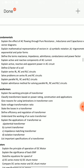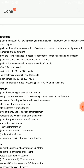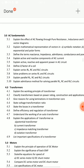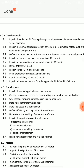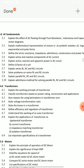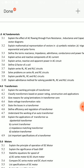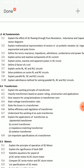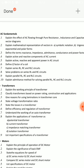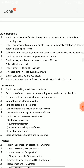Explain the effect of AC flowing through pure resistance, pure inductance, and pure capacitance with vector diagrams. These are three separate derivation questions. The three derivations are prepared for 10-mark or 8-mark questions.